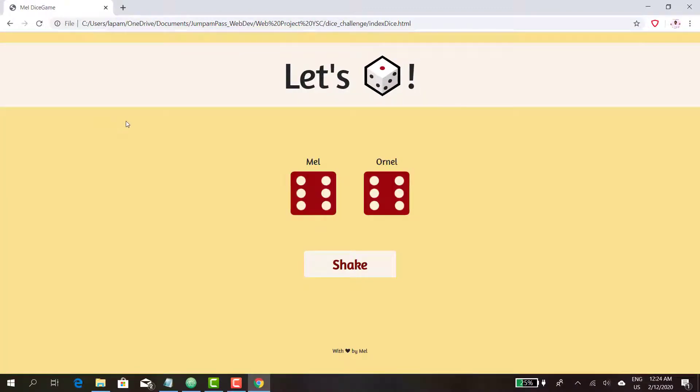This is the simple game I was able to create in the past days, because I'm learning how to program in JavaScript. Two people are playing — Mel and Ornel — and they're going to shake their dice and throw it.